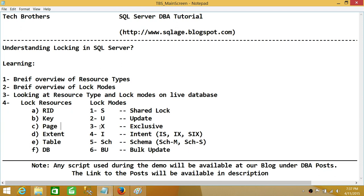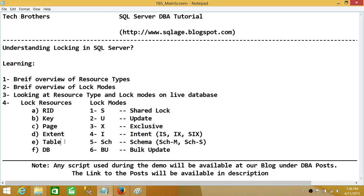SQL Server can also go ahead and lock the whole table. When we talk about locking the table, that means it's locking the data in the table as well as the indexes on that particular table. And the next thing SQL Server can lock is DB — the entire database. So to summarize the lock resources: RID is row identifier, key is a single row within an index, page is 8KB, extent is 8 pages, table is the entire table including data and indexes, and DB is the entire database.